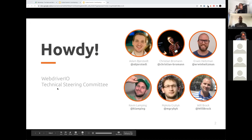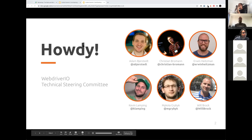So who are we? I want to say a big hello from the Technical Steering Committee of WebDriver.io — that is Adam, me, Erwin, Kevin, Nicola, and Will. Erwin is on the call and will introduce himself in a second. I'm Christian, working as a software engineer in the Open Source Program Office at Sauce Labs. I've been working on WebDriver.io for almost seven or eight years now as a side hobby project, and now it has become more and more my job, which is exciting.